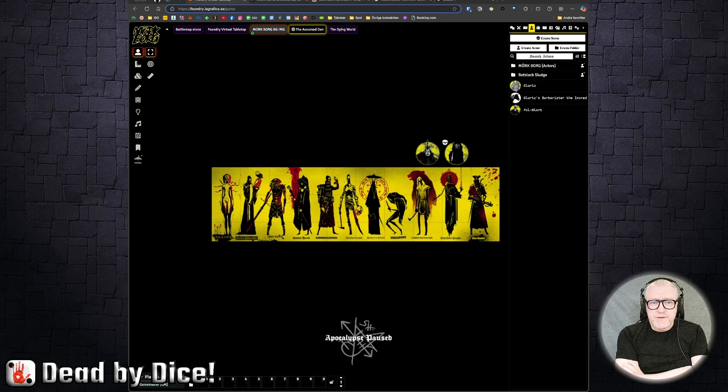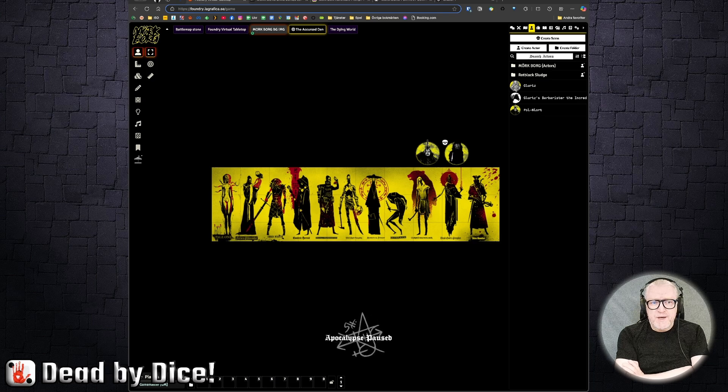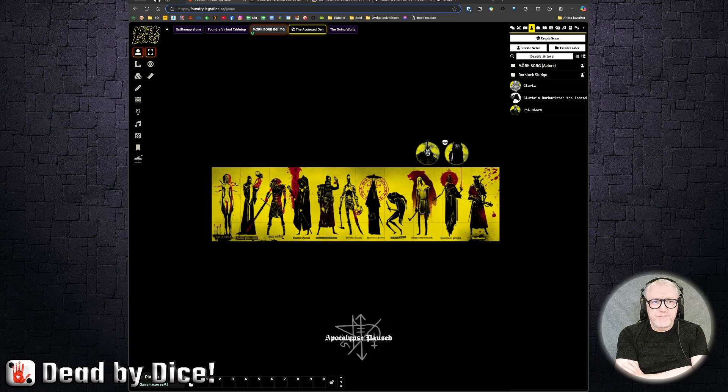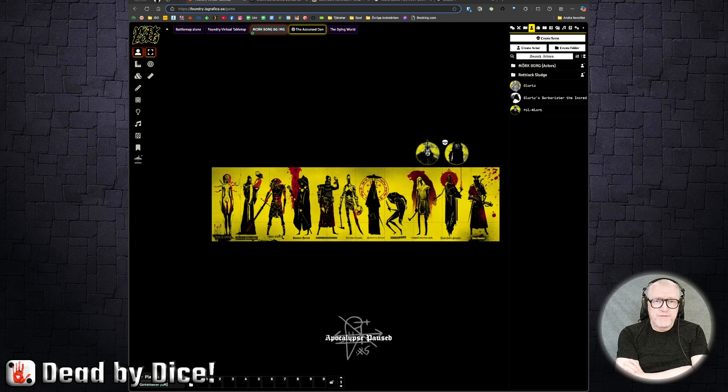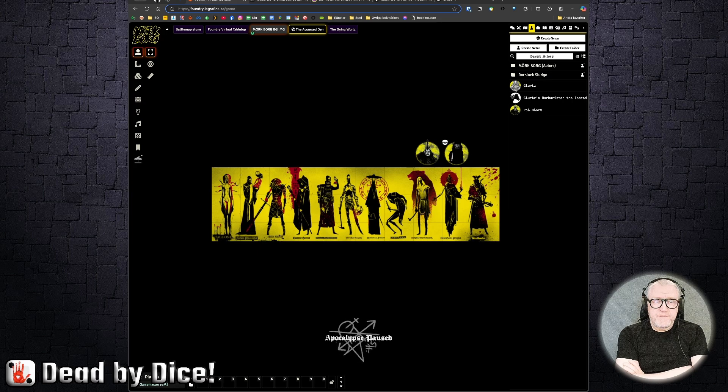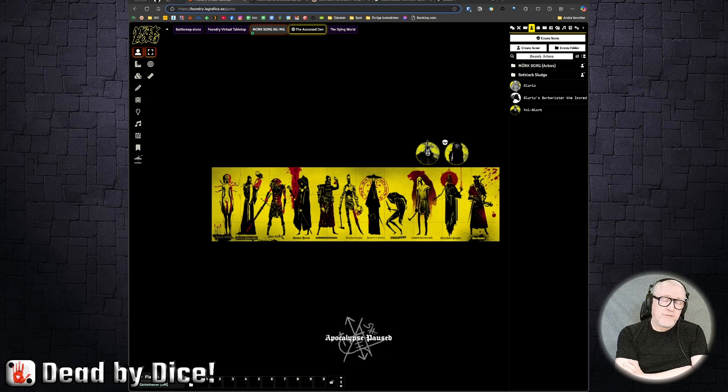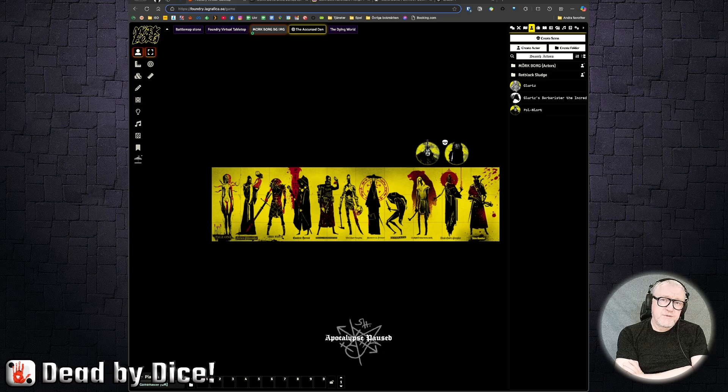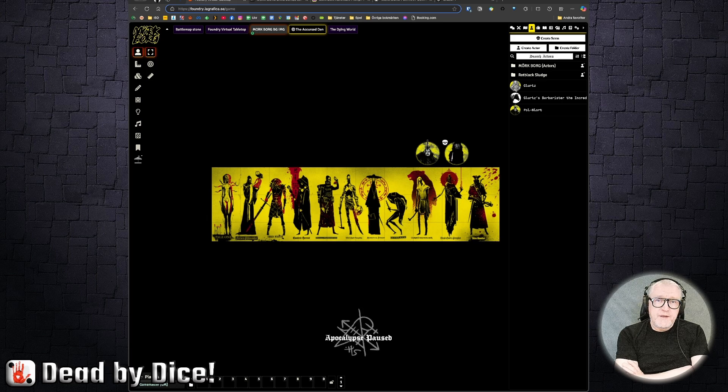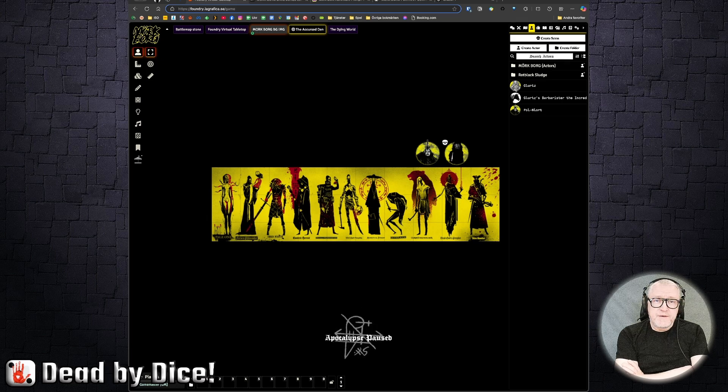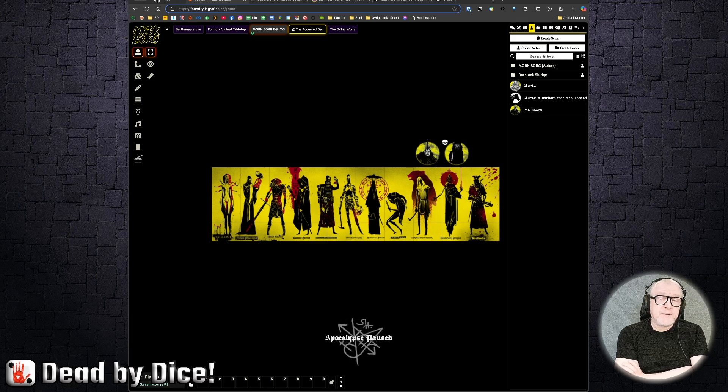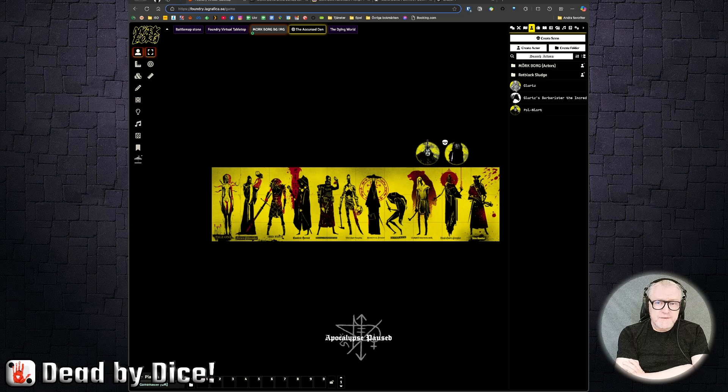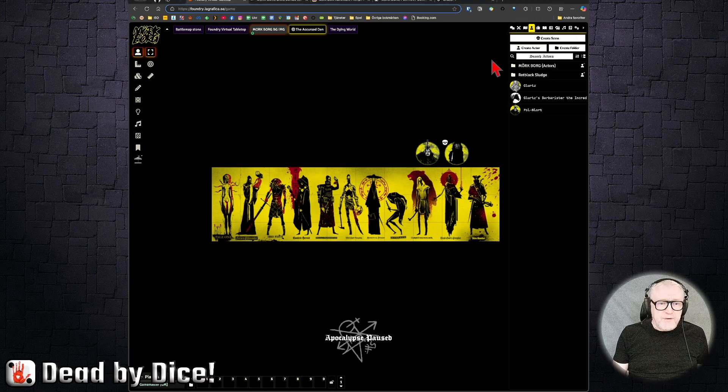In this video, I'm going to show you how to add your own content really fast to Foundry VTT if you want to play it online. Of course, you can use this material for playing in real life, in physical meetings as well. Let's head straight into it.